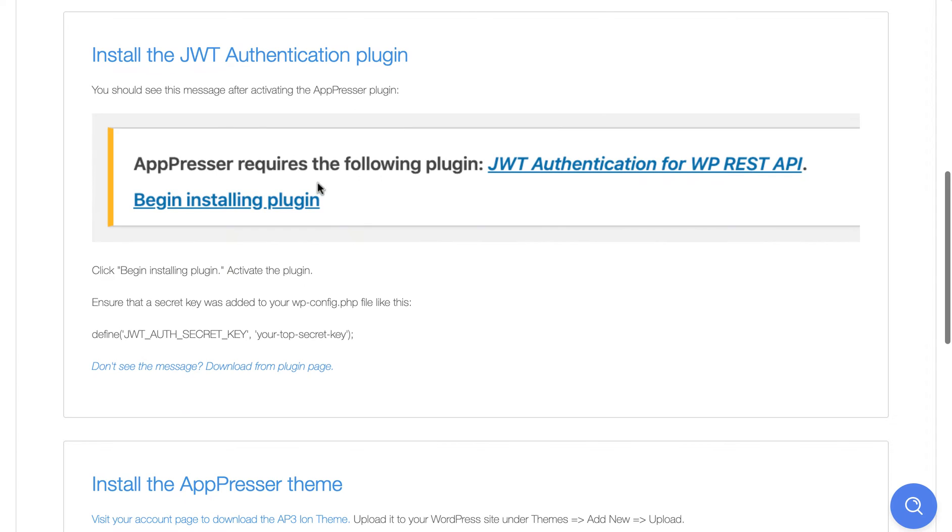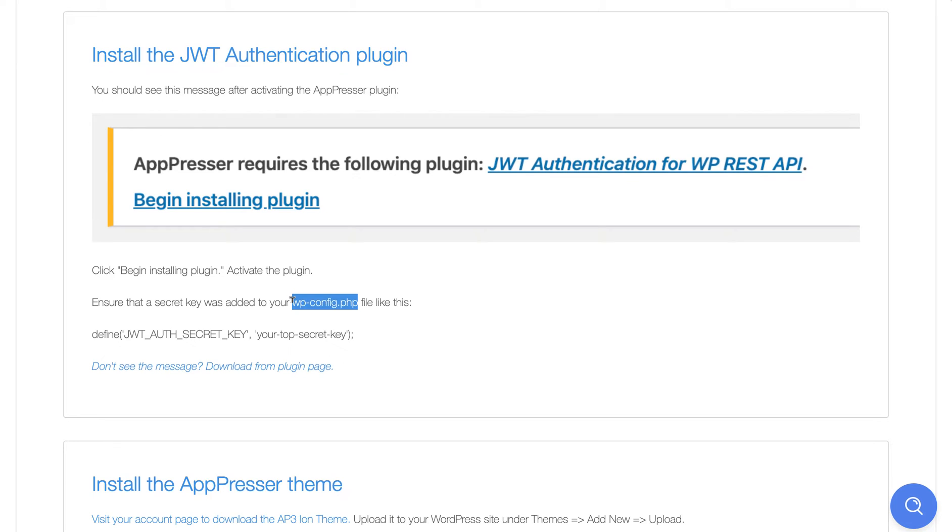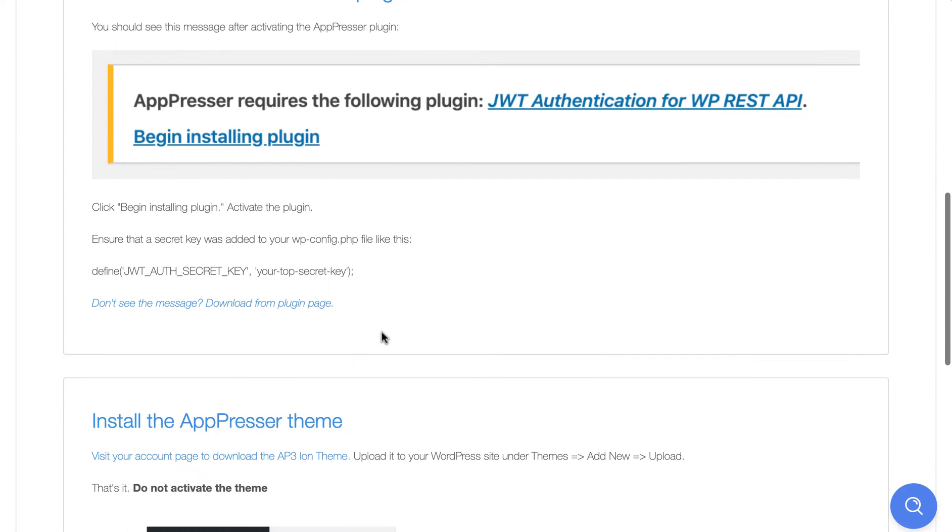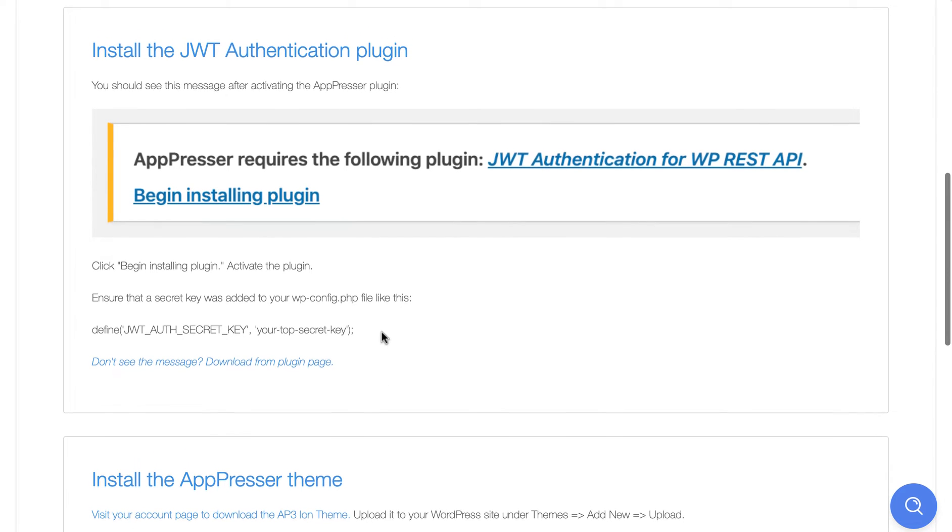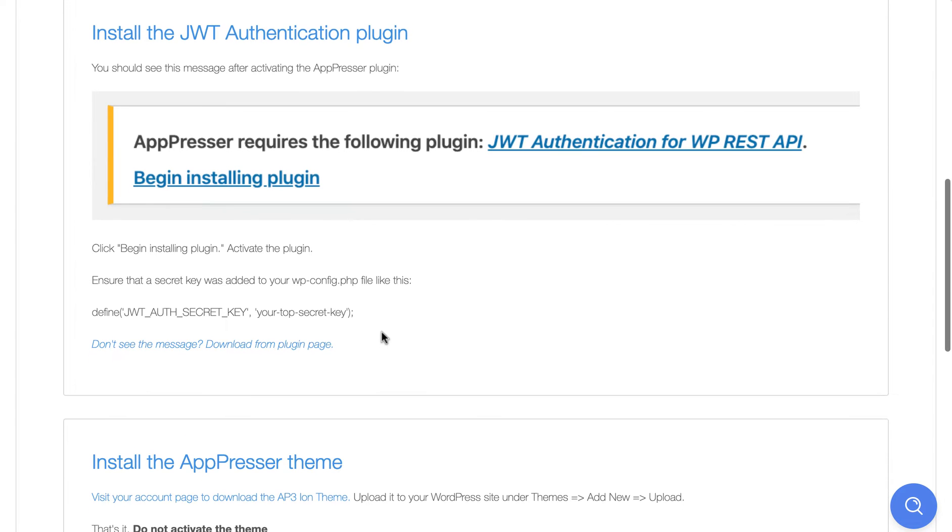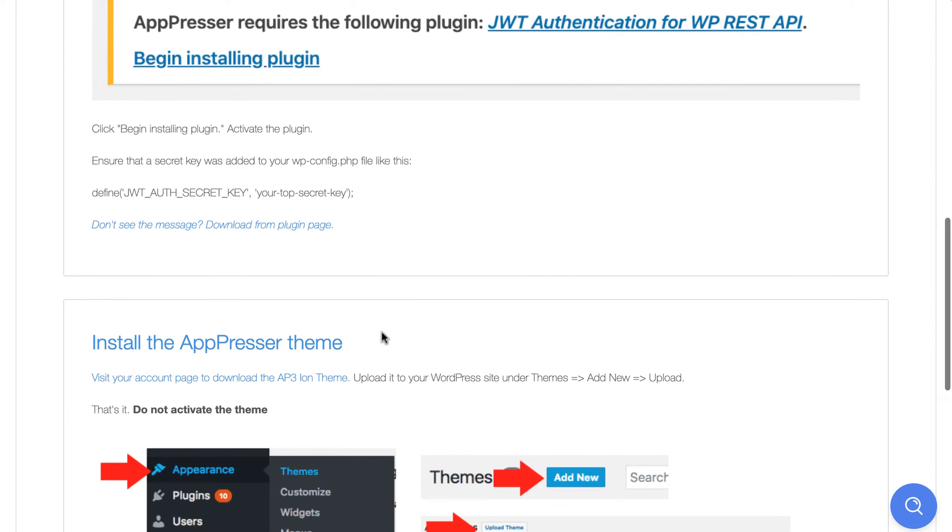You also want to install the JWT authentication plugin. This is what handles your login and registration and membership features in your app. It helps us to keep everything secure. So you will want to install that and make sure that you have a secret key added to your WP config PHP file. So sometimes that needs to be done via FTP because we are not allowed to write to that file from a plugin. So just make sure to follow the instructions on that one and make sure that that key has been defined. Otherwise your logins will not work. If you're not using login or registration or anything like that in your app, then you don't need to install this plugin.